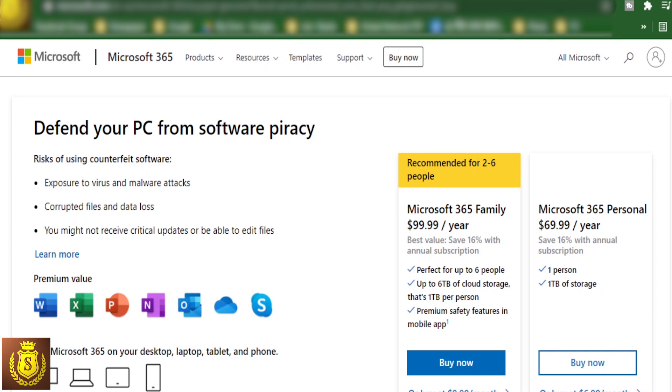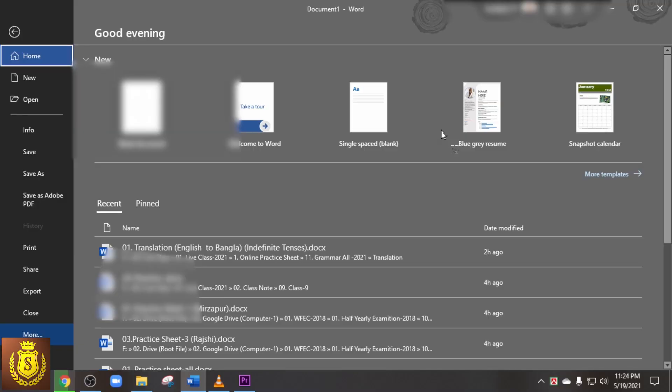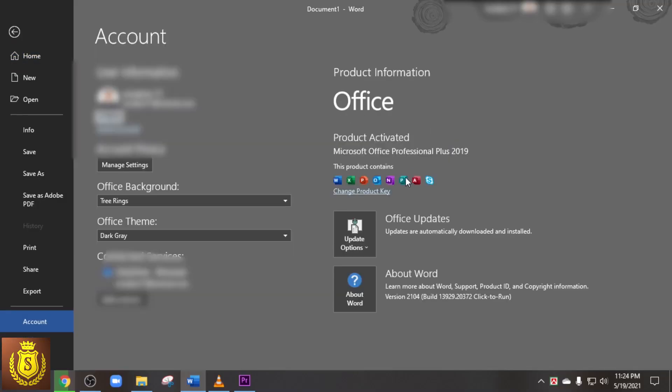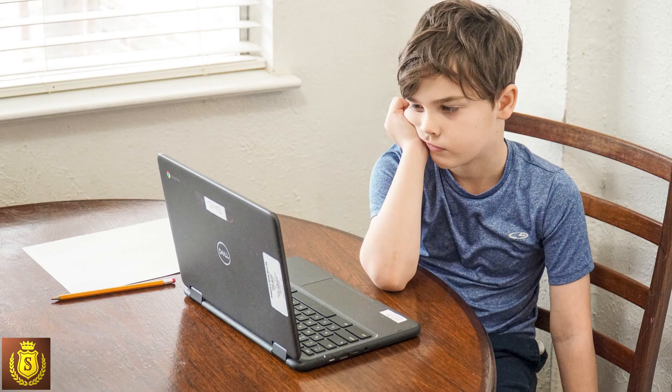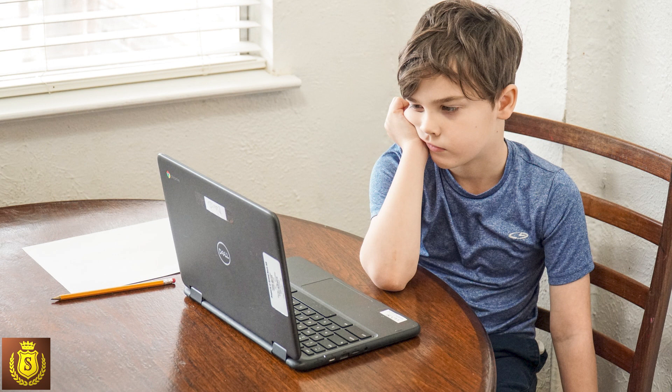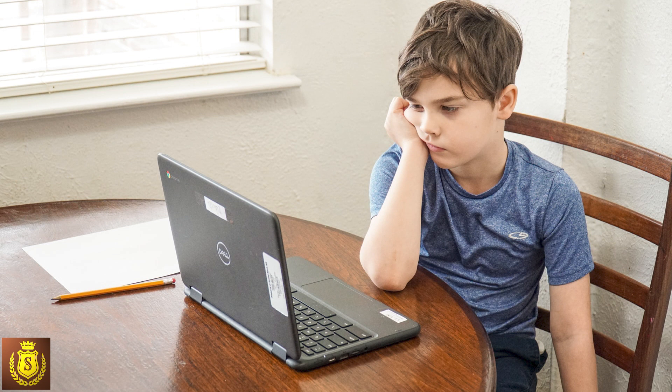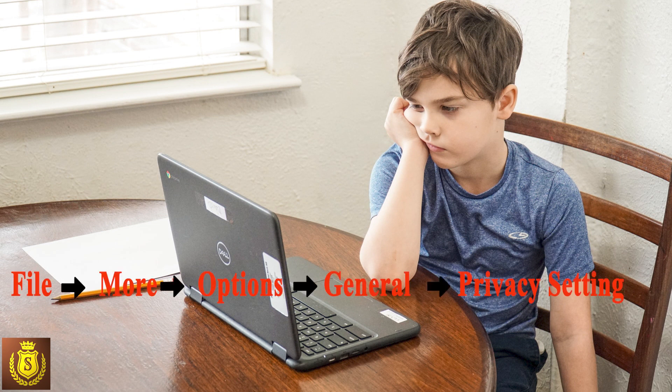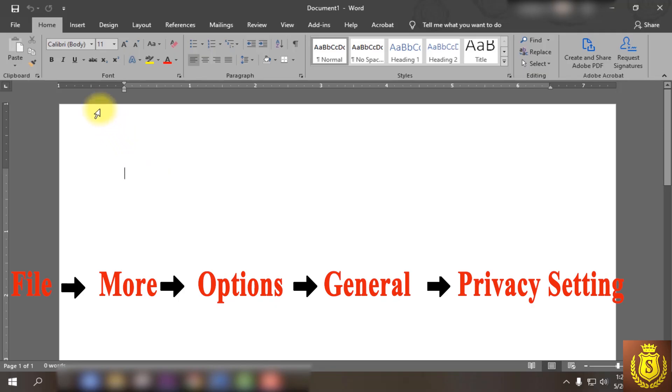But your Office has been activated already. Of course, you are a little upset, right? Okay, no problem. I have a simple solution for you. Just follow my instructions. First, click on File.